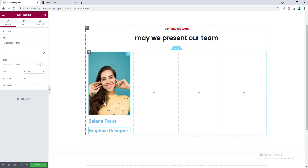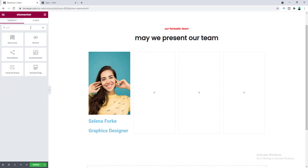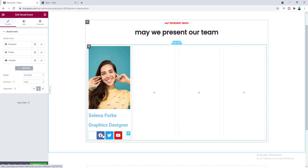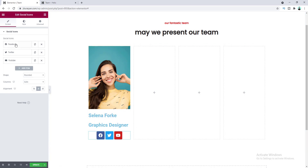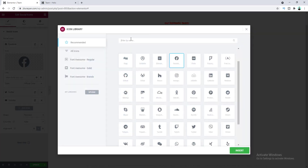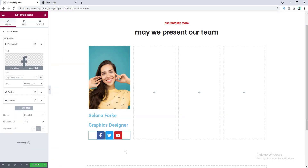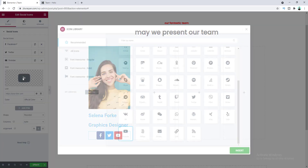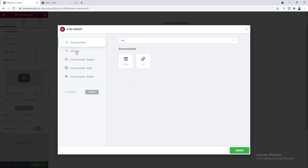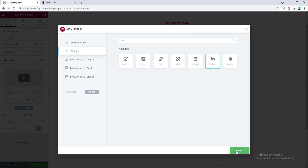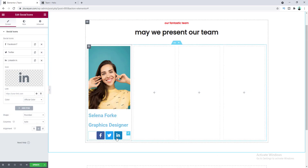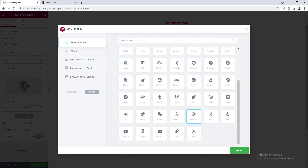After that I want to add some social icons for this team member — you can add their social profile links to these icons. Let's search for social icons and drag this widget in. First I want to change the Facebook icon, so let's go to icon settings and search for the light Facebook icon. For LinkedIn, instead of YouTube I want to add the LinkedIn profile icon. I also want to add a Skype icon, so let's click on add item and search for Skype.